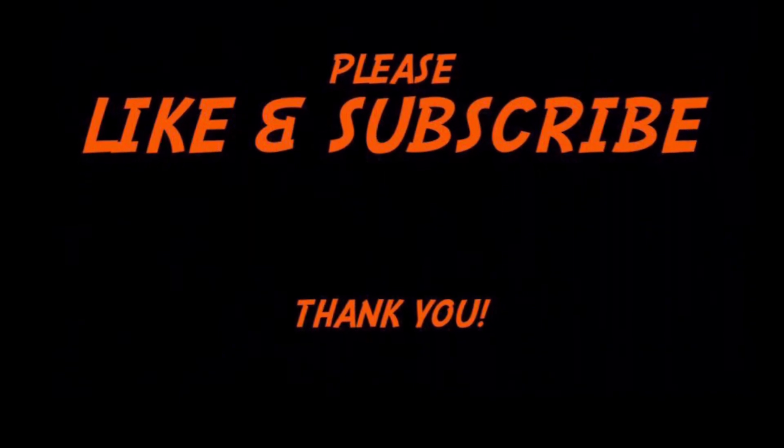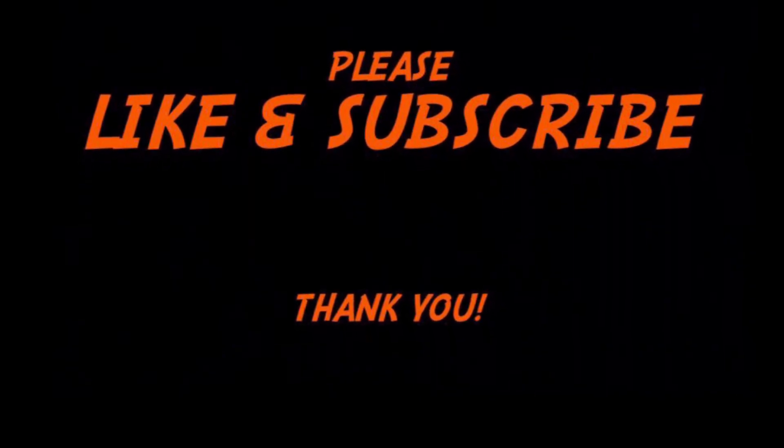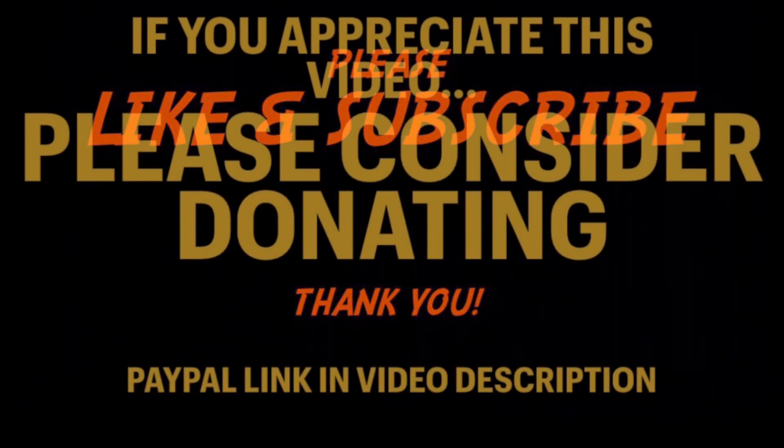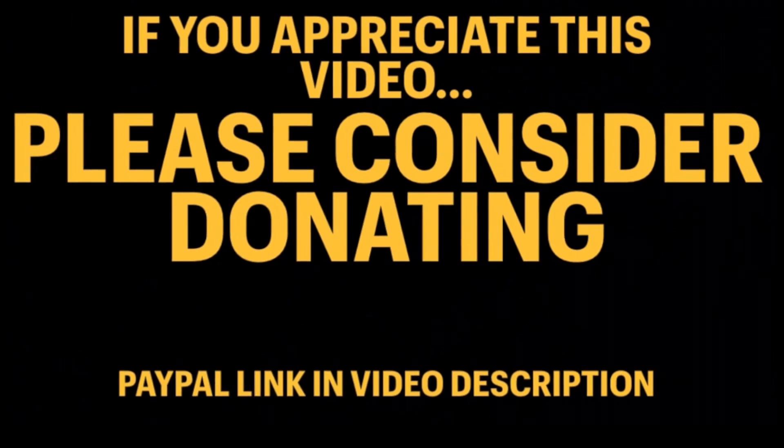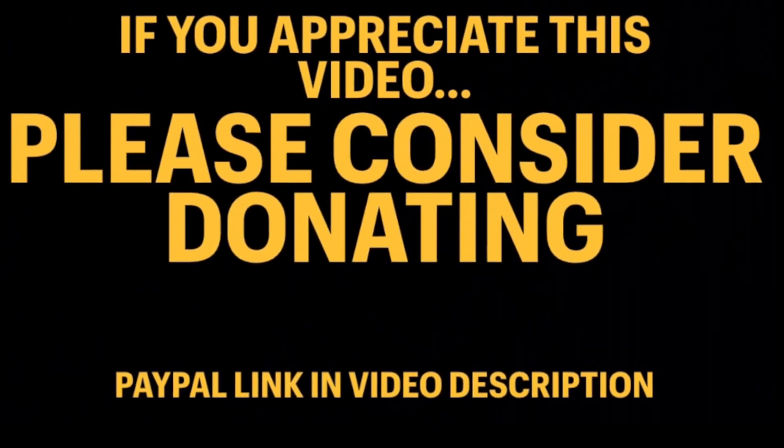If you found this content helpful, please hit the like button and subscribe to the channel. And if you can, please consider donating via the PayPal link in the video description.